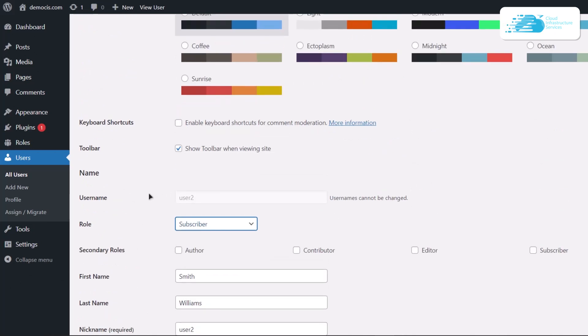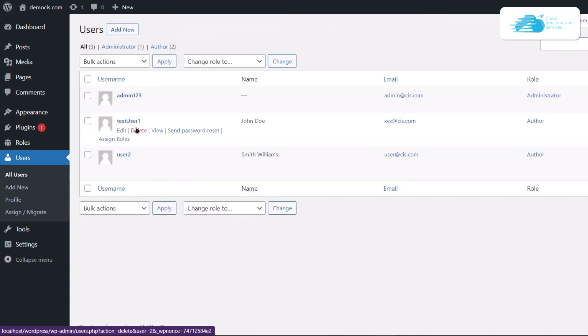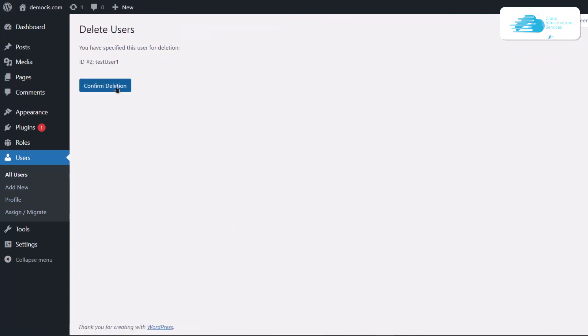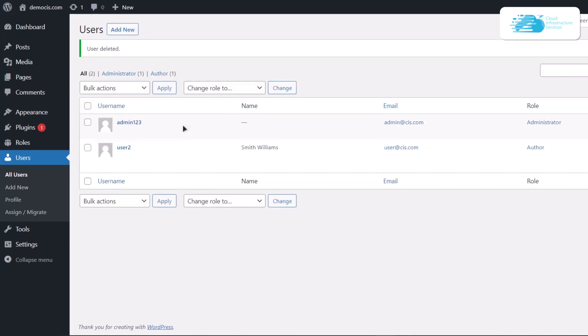But if you want to entirely delete a role, meaning you want to delete the user, then head over to users, click on this delete button right over here, click on confirm deletion, and in this way you would not only delete the role but also delete the user from your WordPress website.